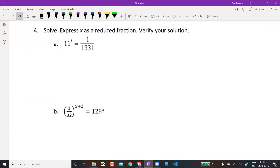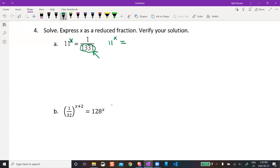Next one: 11 to the power of x equals a weird fraction. I'll show you how to handle this. I'm going to rewrite 1331 as 11 to the power of something. 11 to the power of 2 is 121, so it's probably 11 to the power of 3.